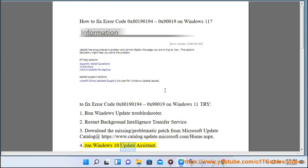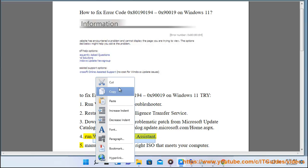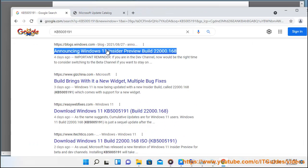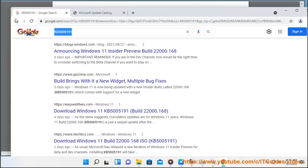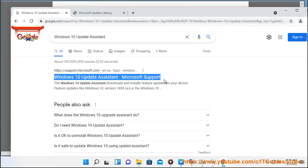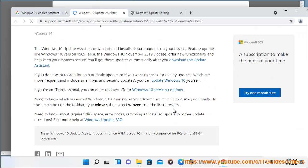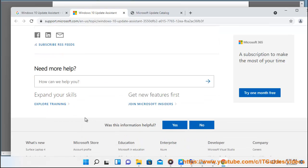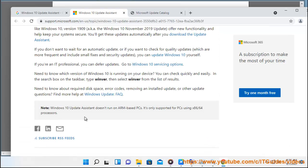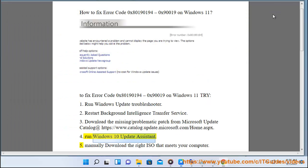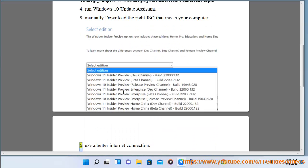4. Run Windows 10 Update Assistant. 5. Manually download the right ISO that meets your computer.